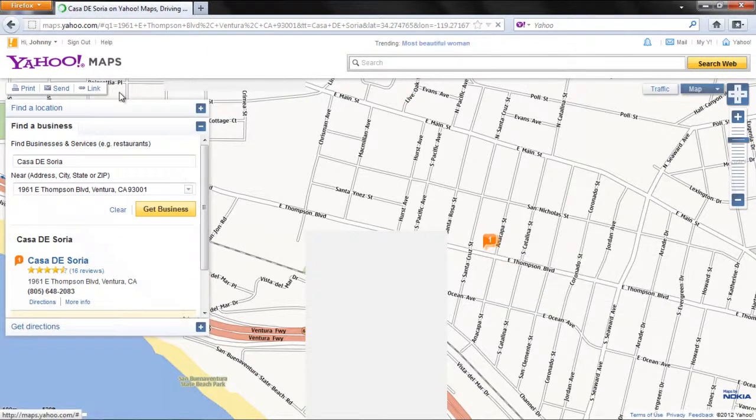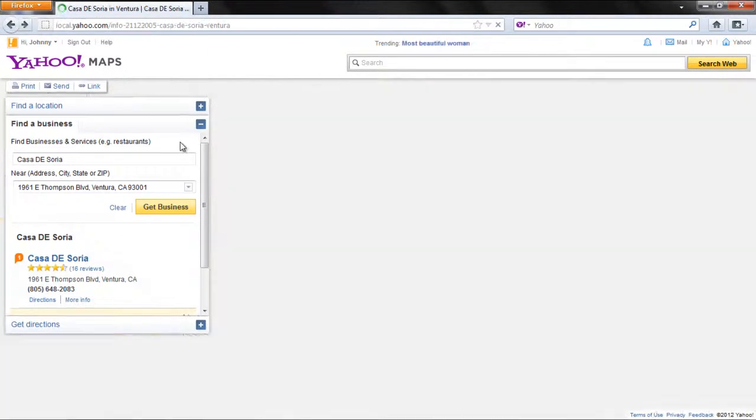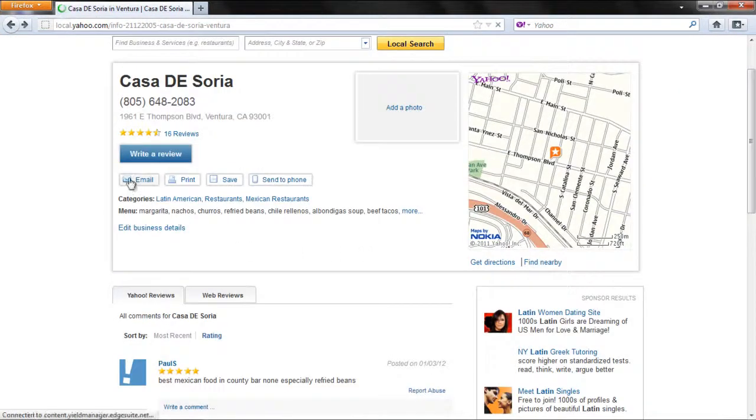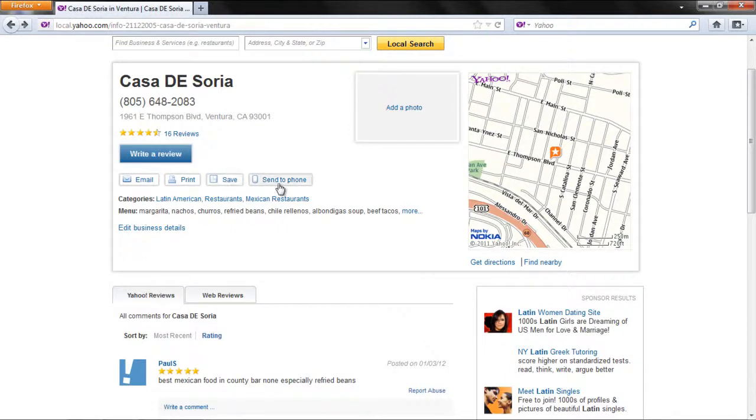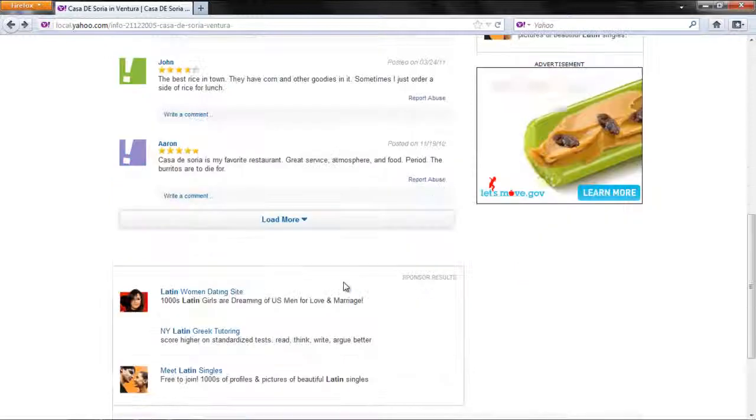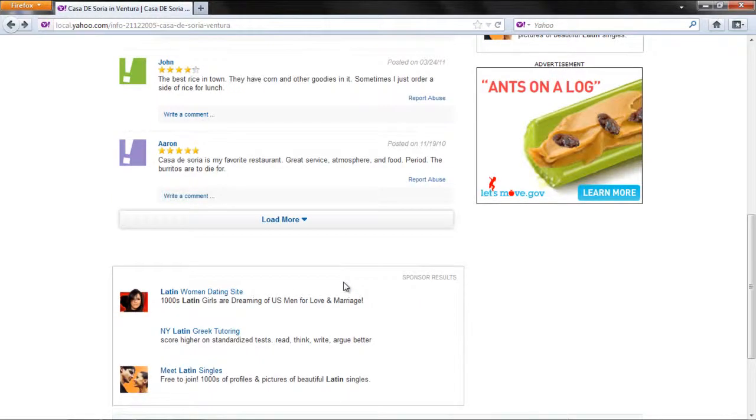On the Links page, you can also select other options such as Email, Print, Save, and Send to Phone. You can also write a review over here.